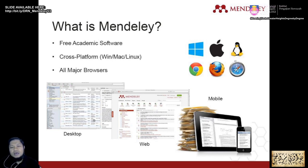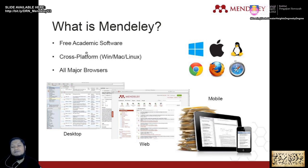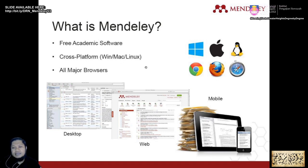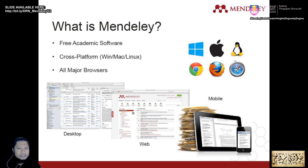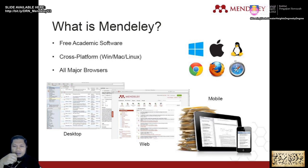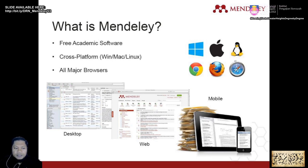The full function of Mendeley is only available on the desktop. On the web and mobile versions, you can read papers and make annotations, but that's it. Mendeley is cross-platform — it can be installed on Windows, Macintosh, and Linux. The web version is accessible from major browsers including Safari, Mozilla, and Chrome. The 2 GB free storage should be enough for your PhD, inshallah.